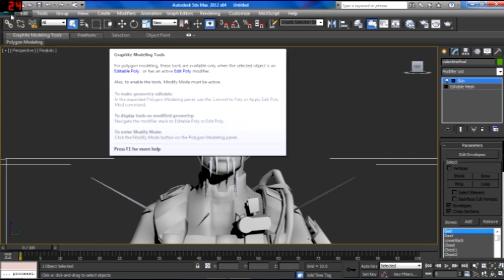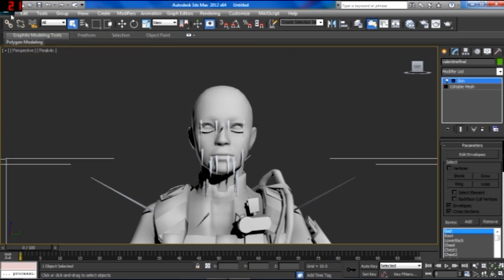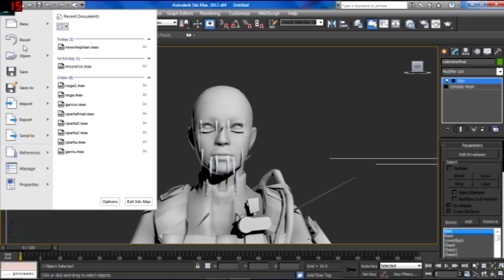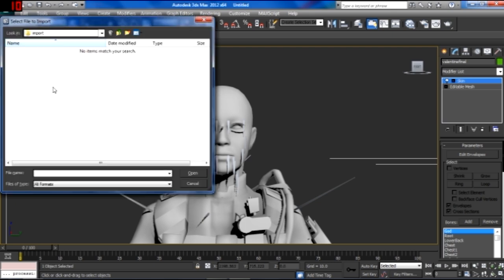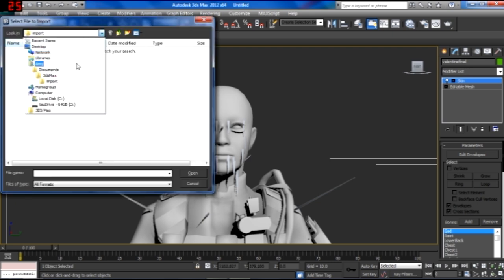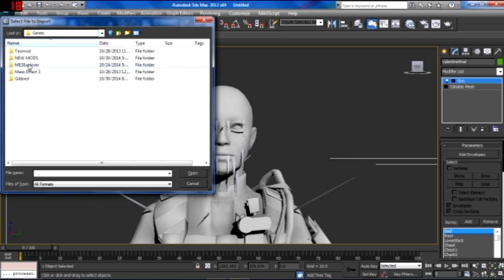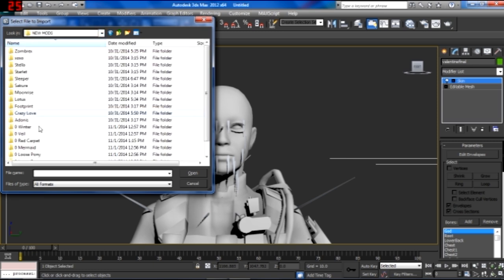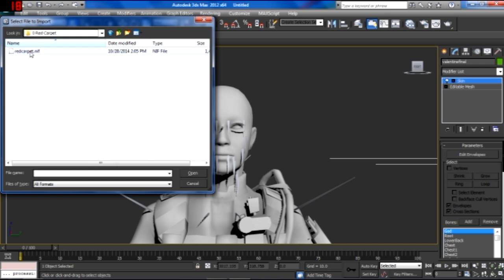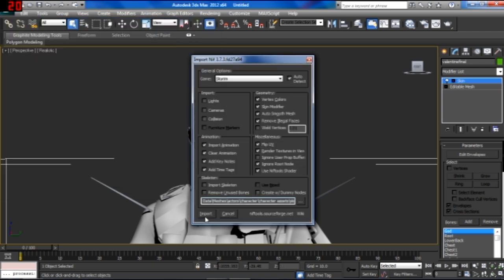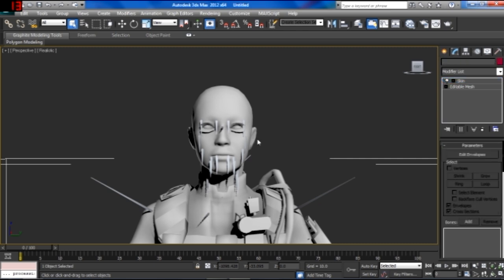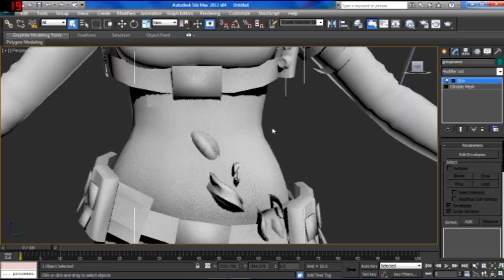Now I'm going to go in here. I'm going to import a file. And I've already set up, it should be a .nif file. I've already set this up. We're going to do red carpet hair. And this is what it looks like. It's importing from Skyrim. And you can see it kind of imports it in Shep's belly.